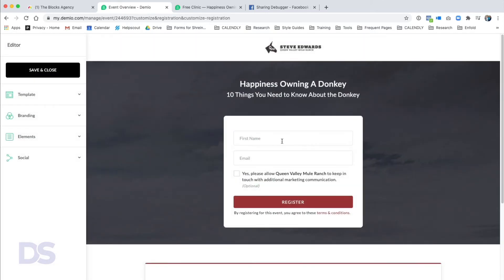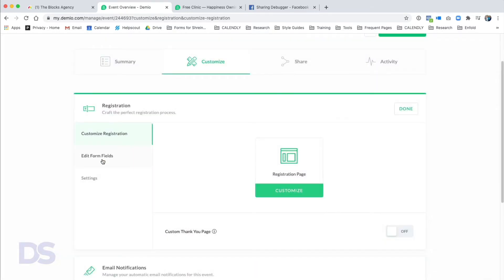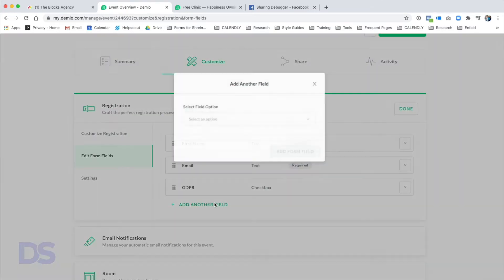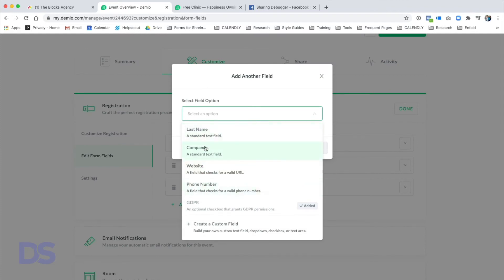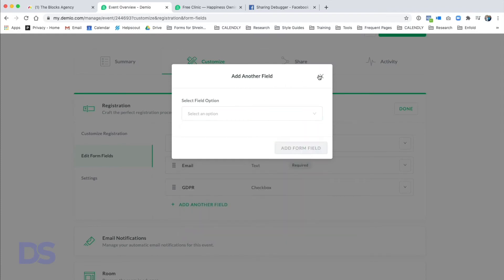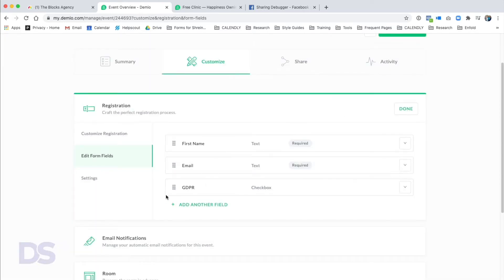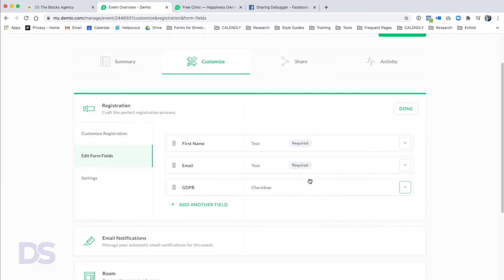If you want to adjust the fields on the registration page, you can add fields like phone number, website, company, last name, or a custom field. Keep in mind: the more fields you add, the fewer registrations you'll get — people want as little resistance as possible. We're going to leave it at just name and email. There's also a GDPR checkbox — if it's included and the user doesn't check it, their email won't be sent to your email provider.